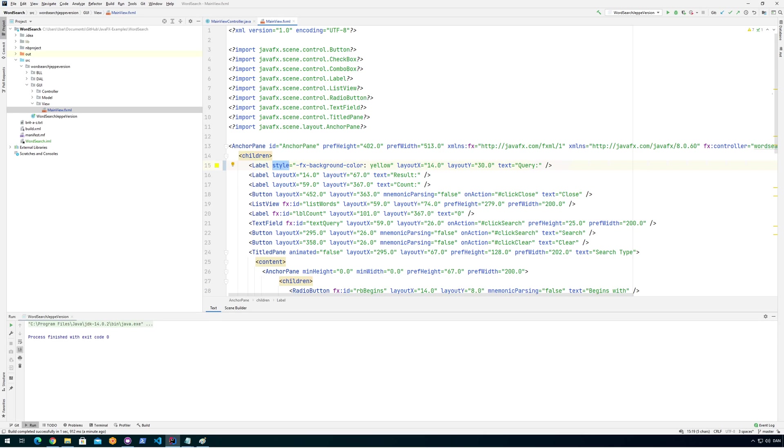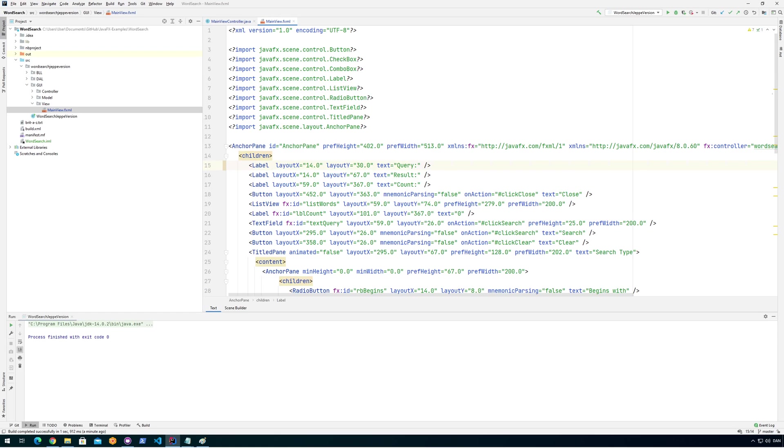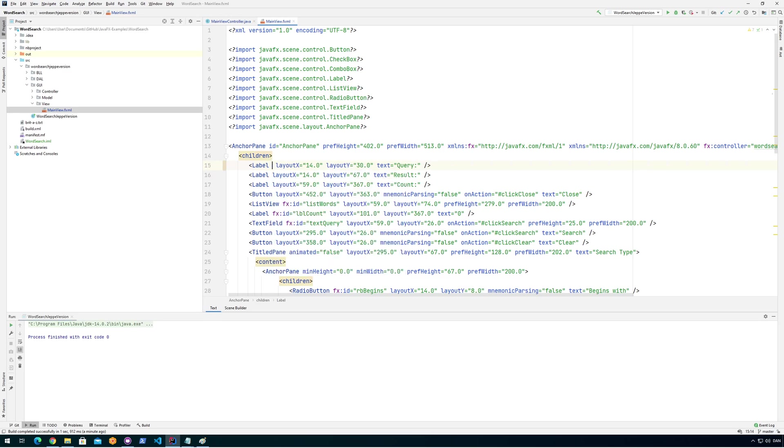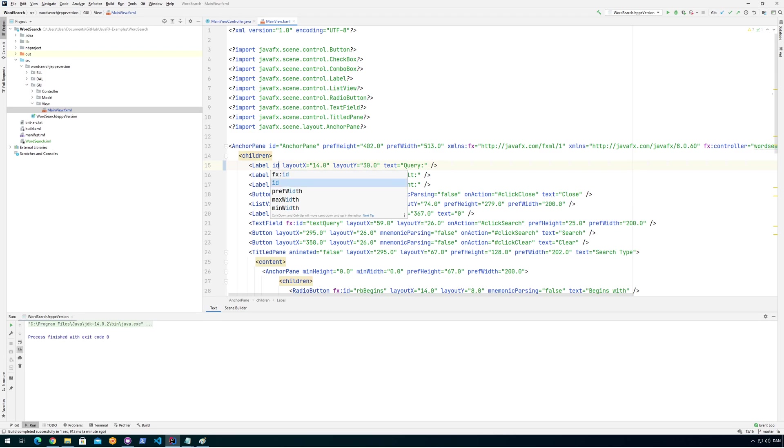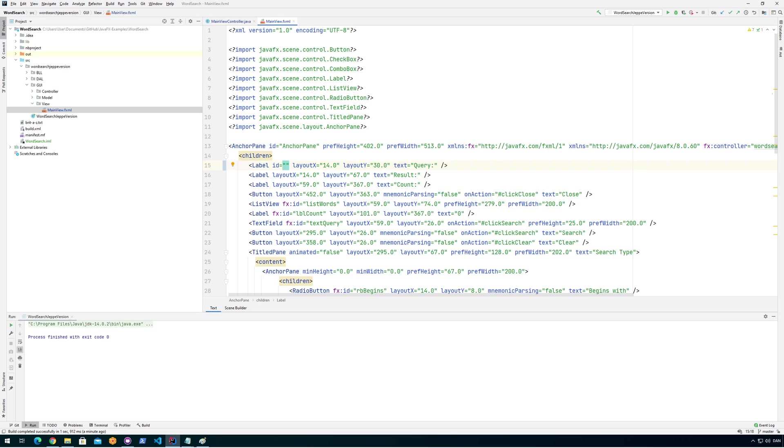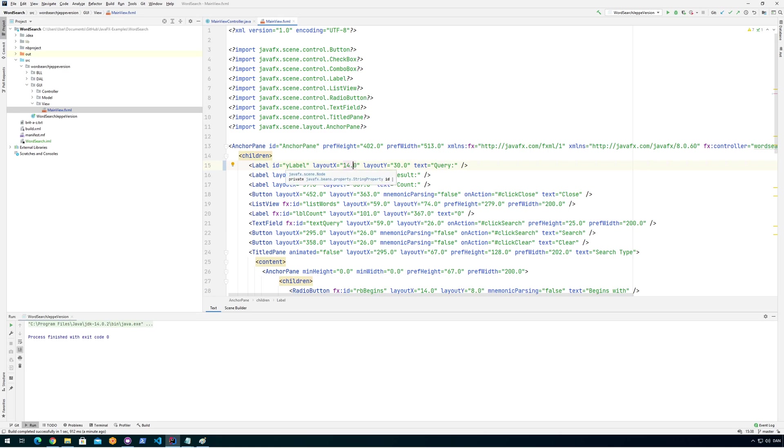And I think a better solution would probably be, instead of saying fx background color yellow, I would give this label an ID, not an fx ID, but an ID for the styling. So we could give this an ID like, we just say ID, and then we could give it an ID of Y-label or something like that. And then somewhere else we need to define that Y-label, the CSS code for that.